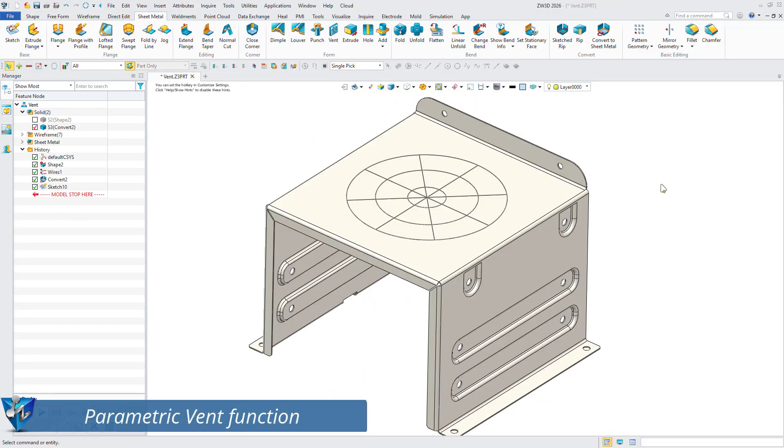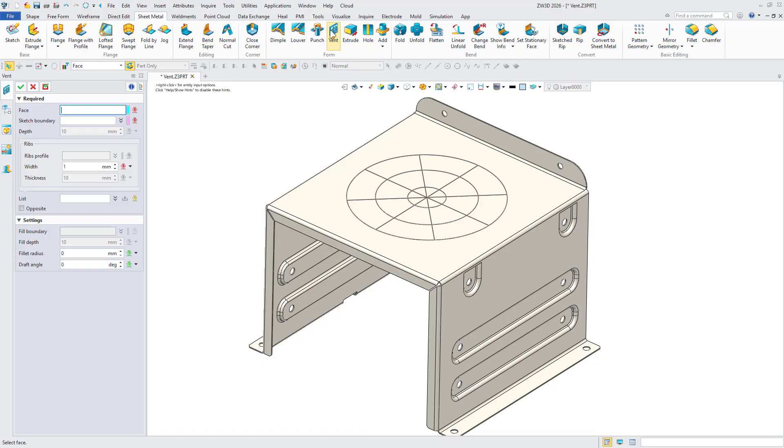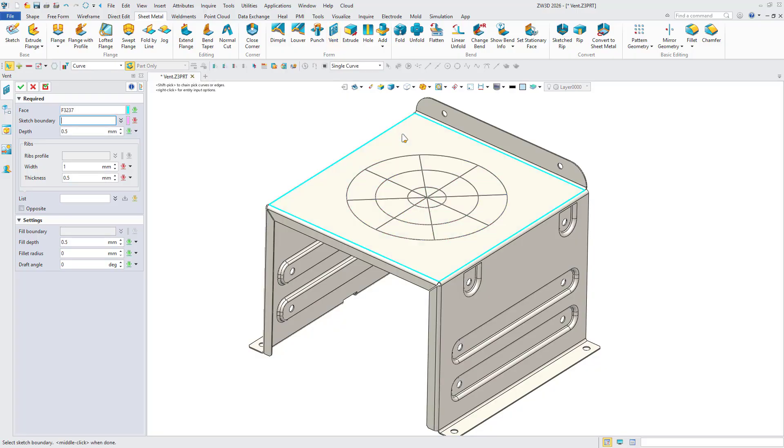Parametric vent function. First, open the model containing a sketch outlining the vent shape and activate the vent feature. Then, select the target face for the vent placement.